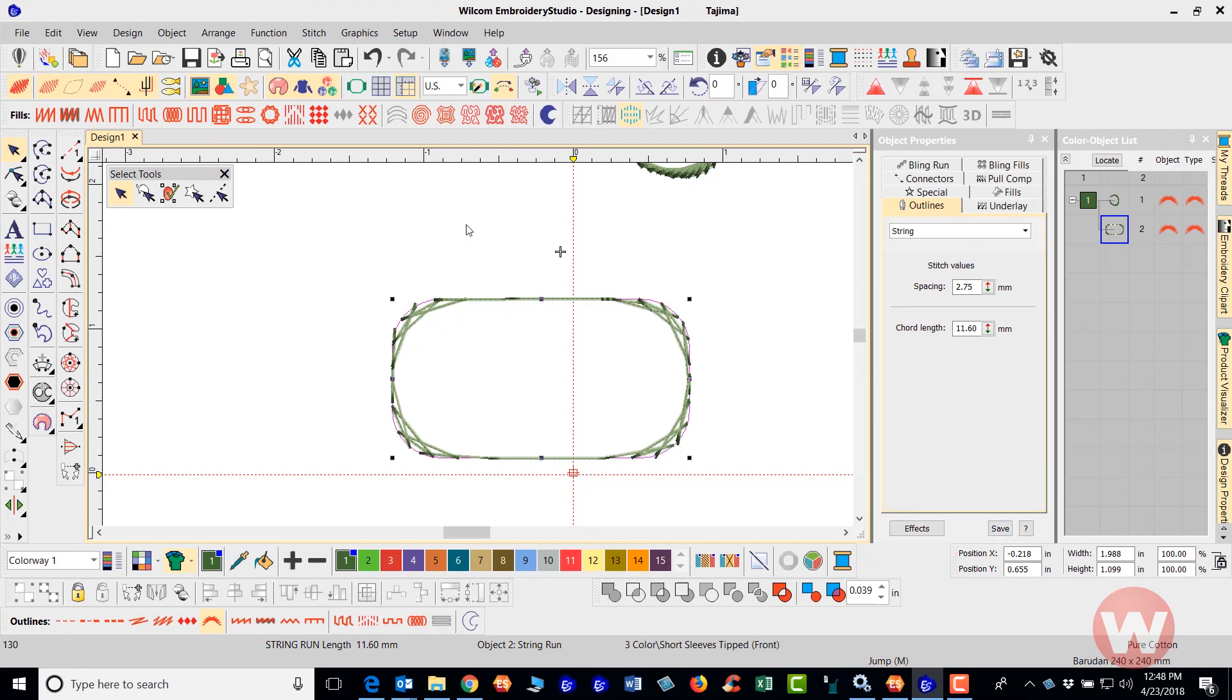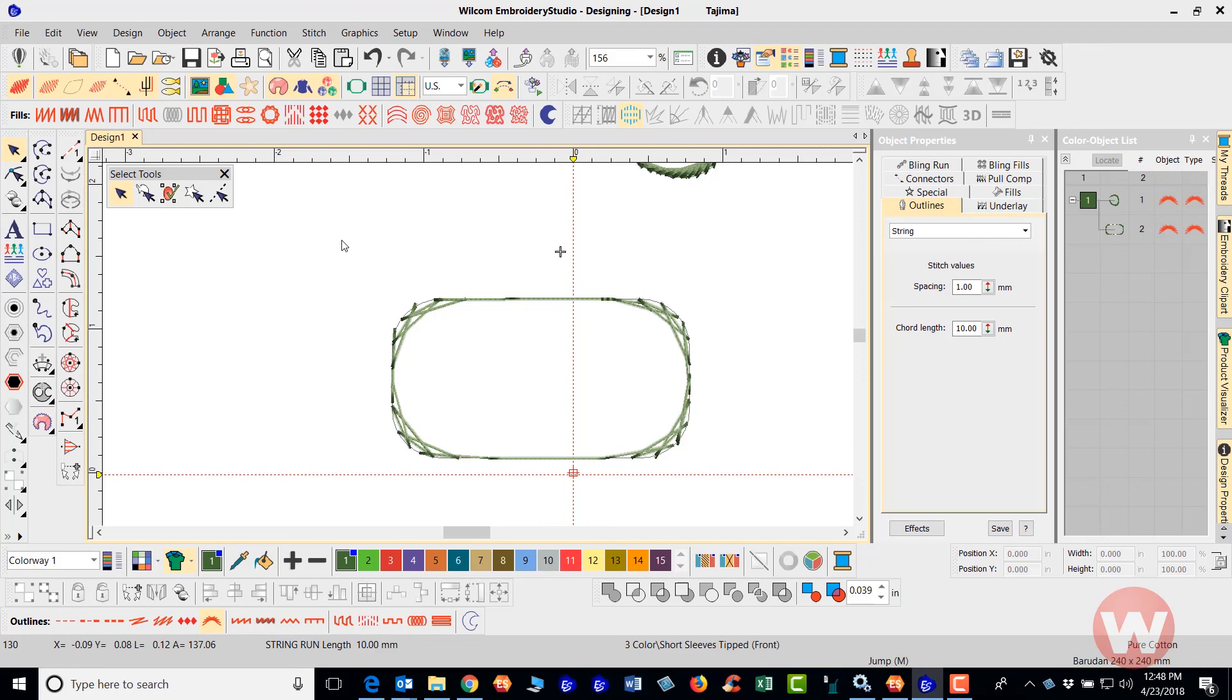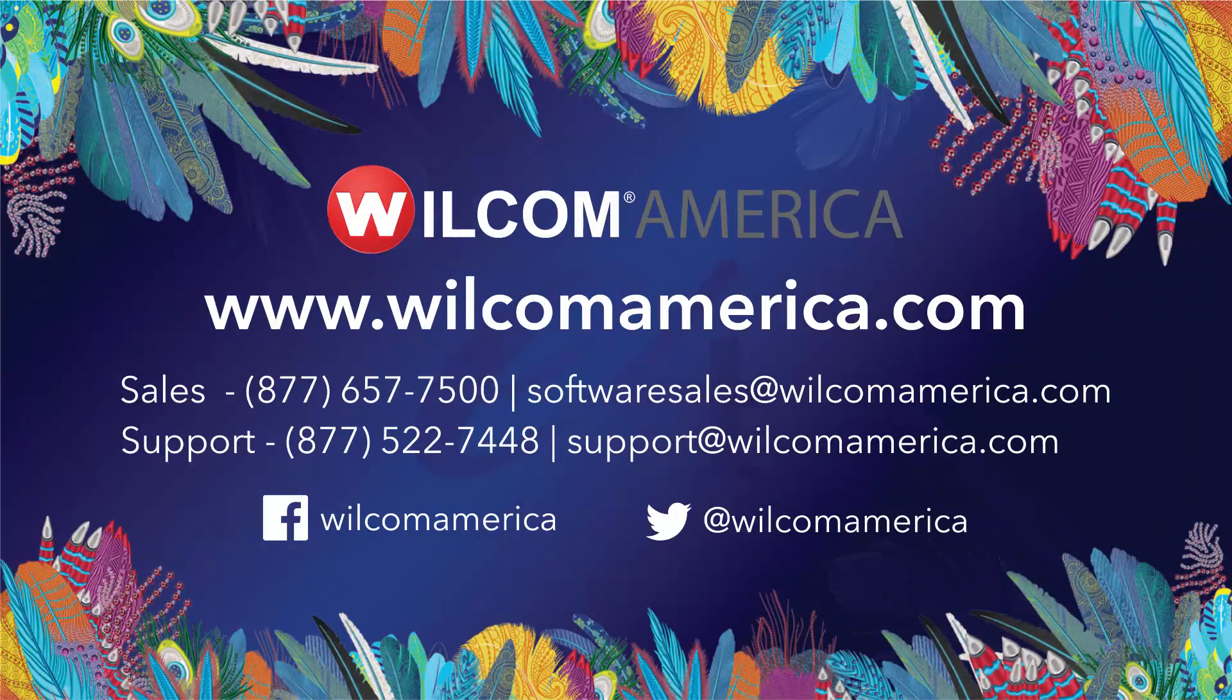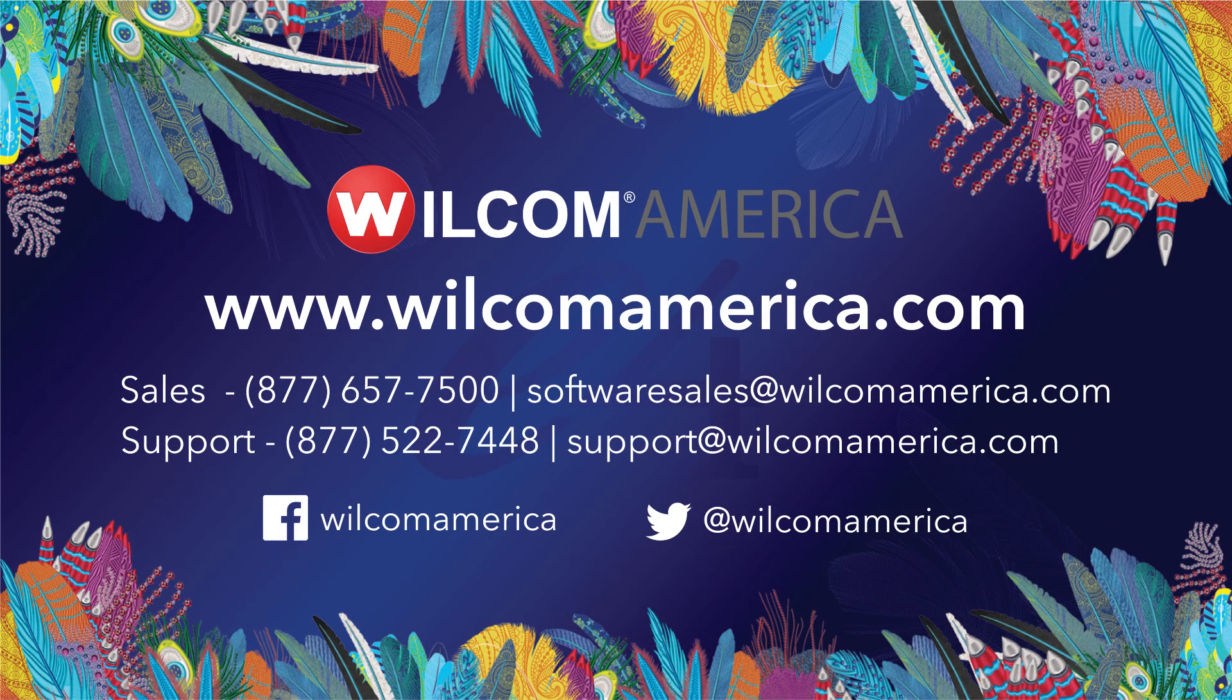And that's going to do it for this particular class on the motif and the string stitch here. Thank you very much for your time. And as always, we ask that you join us at www.wilcomamerica.com. Thank you.